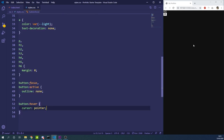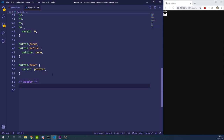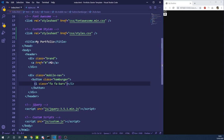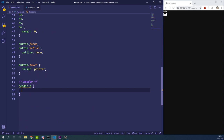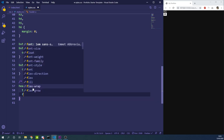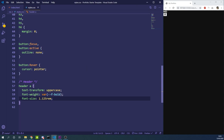We'll move on to the styles and create a new section called header. Under the header styles we're going to target link elements inside the header and text-transform them to uppercase. We'll add font-weight bold and a font-size of 1.125rem for mobile. Rem is relative sizing — by default most browsers consider 1rem equivalent to 16 pixels, so 1.125rem equals 18 pixels.